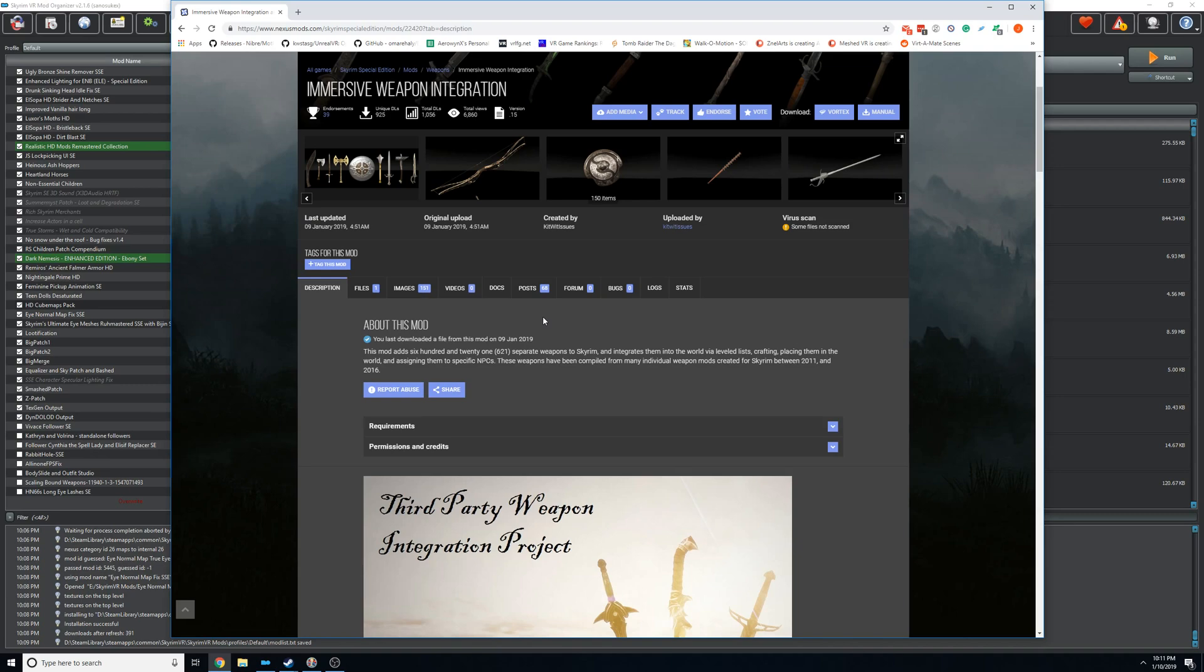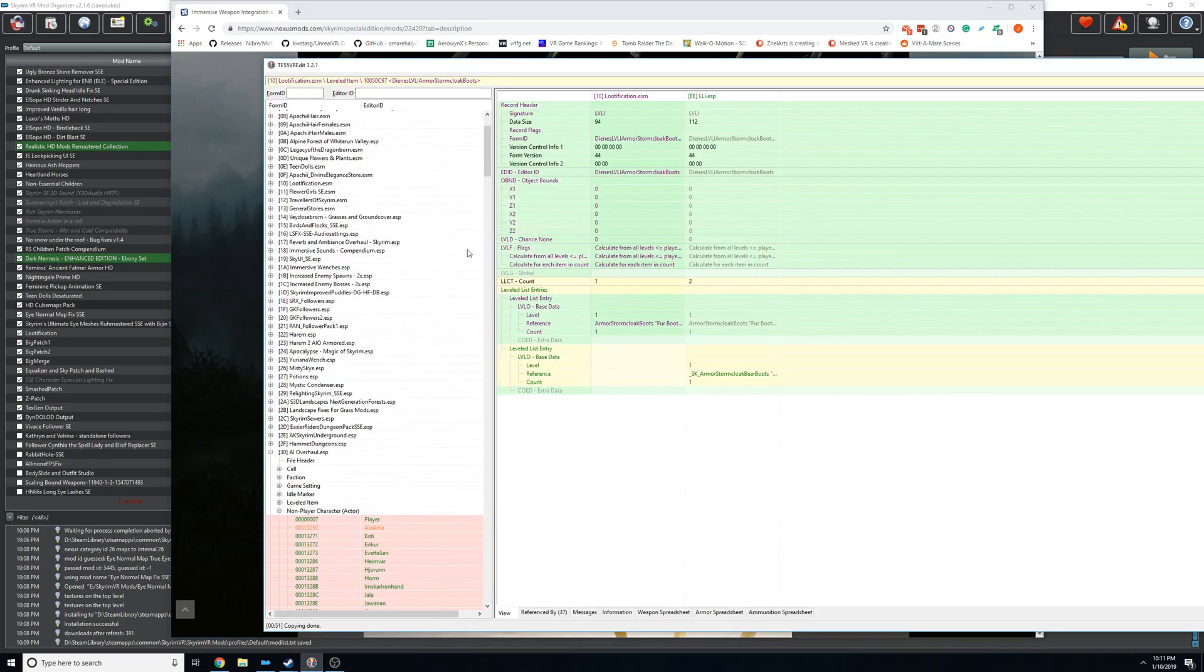So I just wanted to do a video on how simple patches work, how you can make them. Because I see all the time on Nexus people asking for patches for mods that are super simple and anyone could make a patch themselves. And then I'll talk a little bit about level lists just to finish off the video.